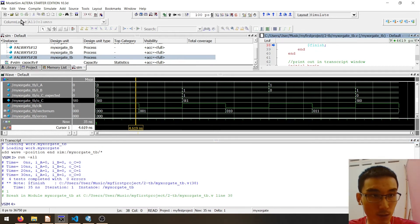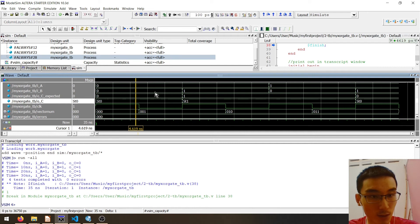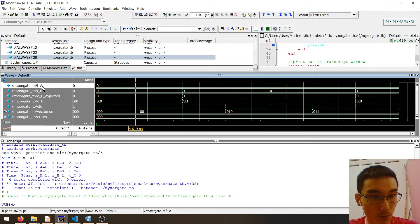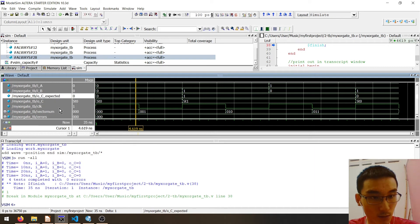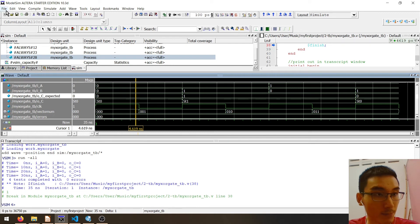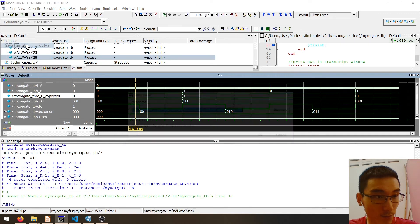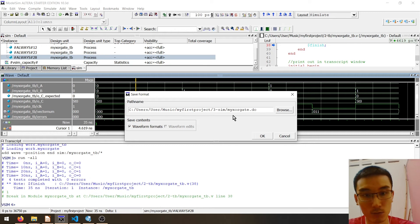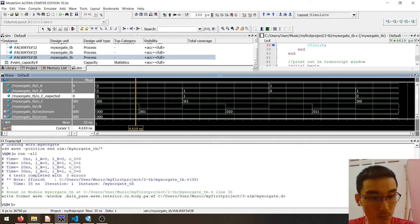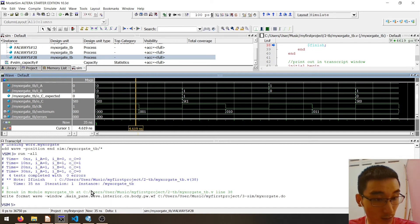Before we quit the simulation, we should save the wave configuration so that the next time we open the waveform, we don't have to manually change the format — all of the configuration will be saved. Go to File, then Save Format. For the name, let's put it as 'mysorgate.do'. Now the waveform format has been saved.